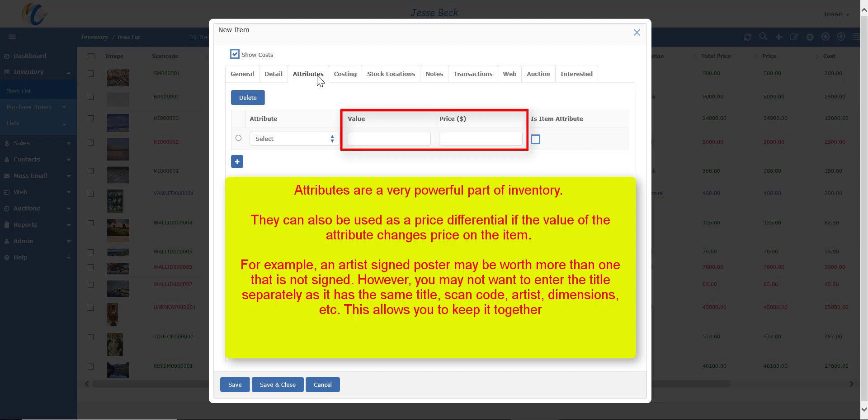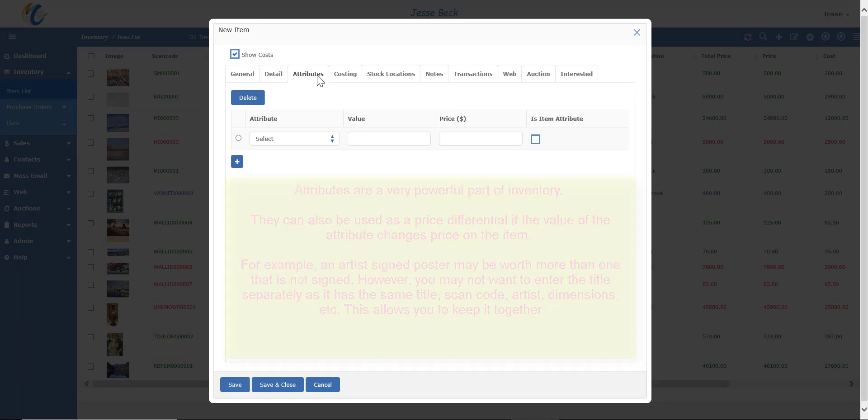Now this will add on $150 if the title was sold and the 8x10 was sold. That's just one example, but you can do lots of other things with attributes.